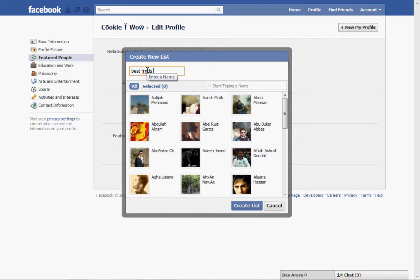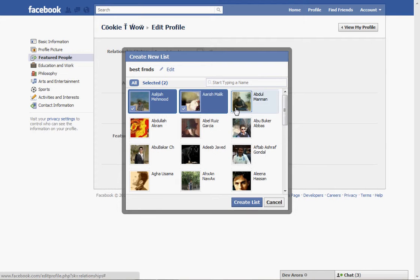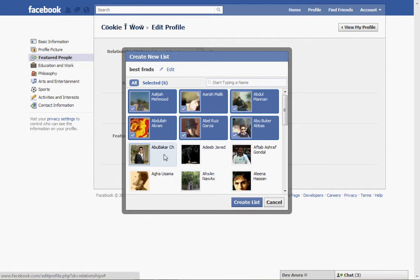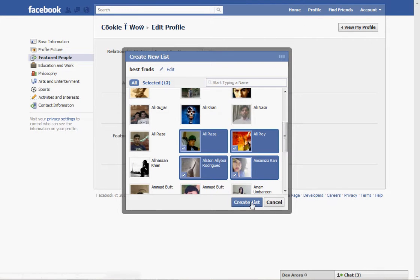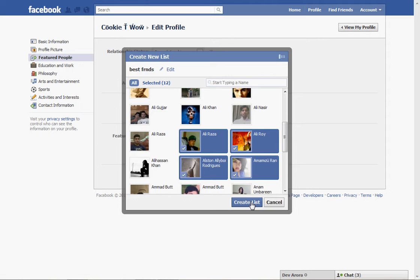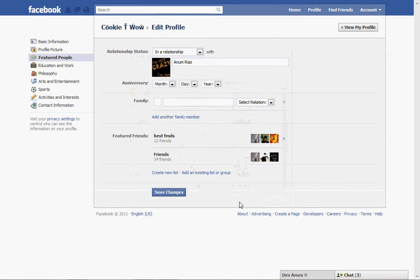And you can add anyone from your friend list and then create list. It's so simple to create a list. It's easier to identify your friends, and now save changes.